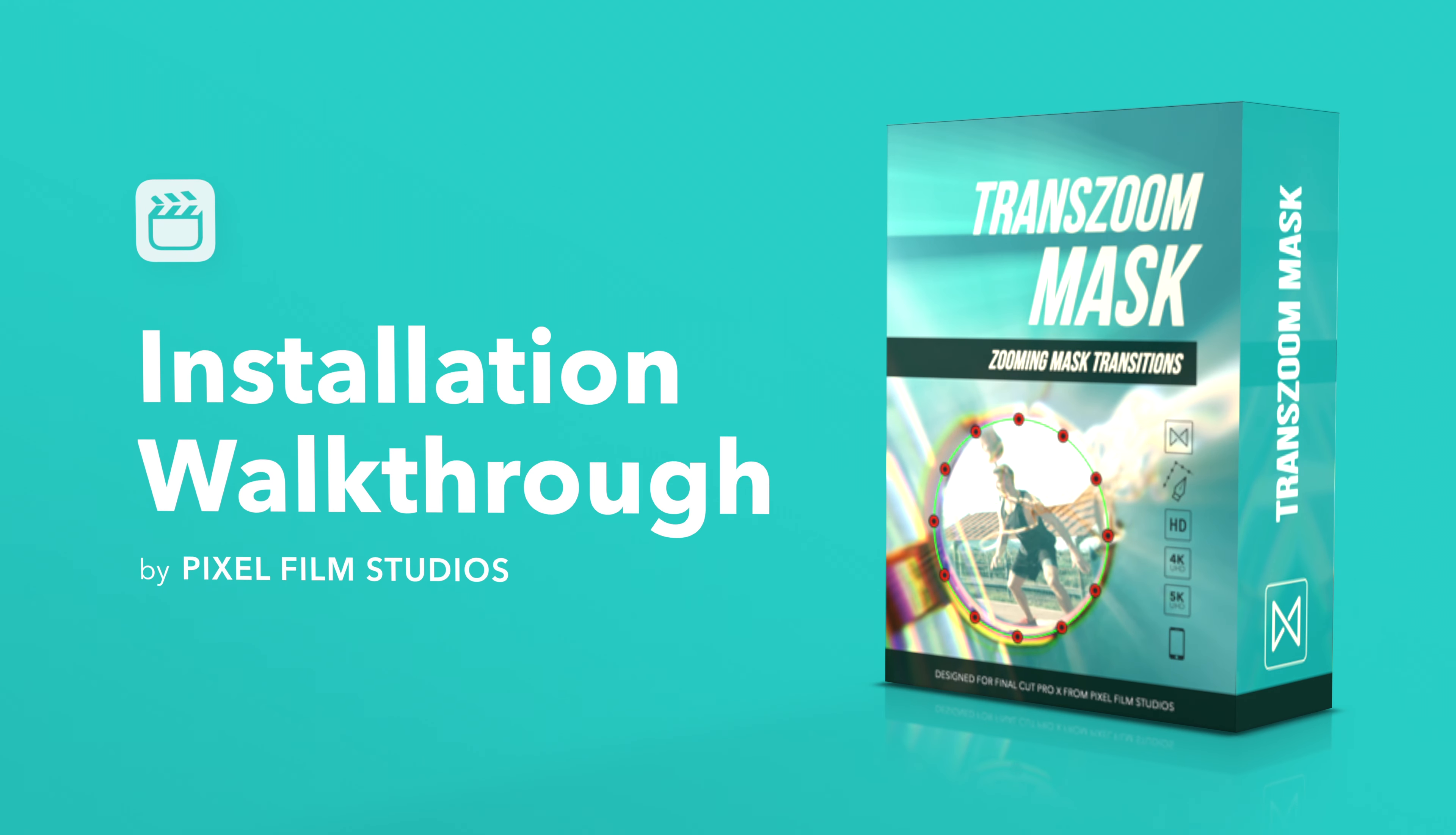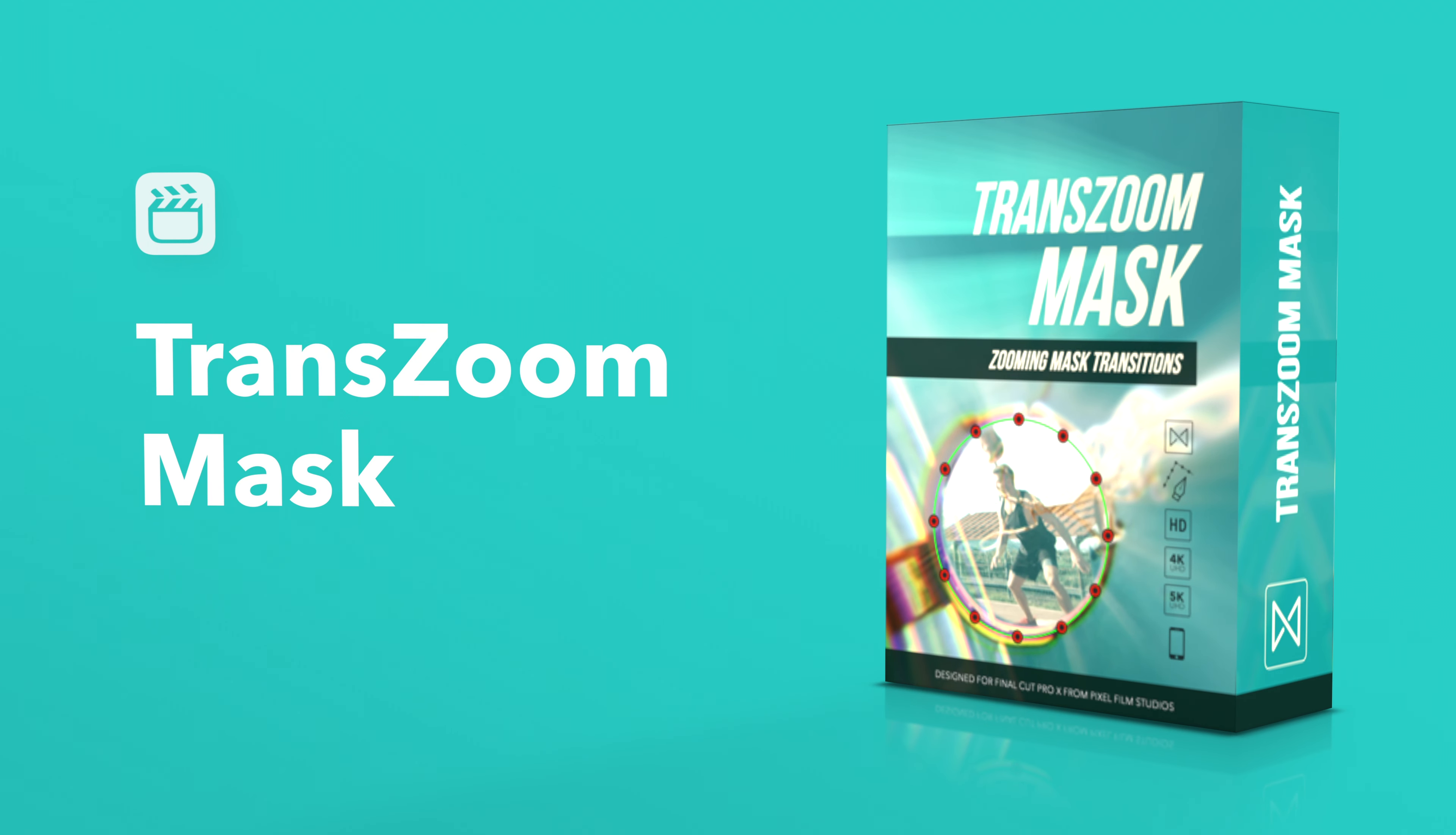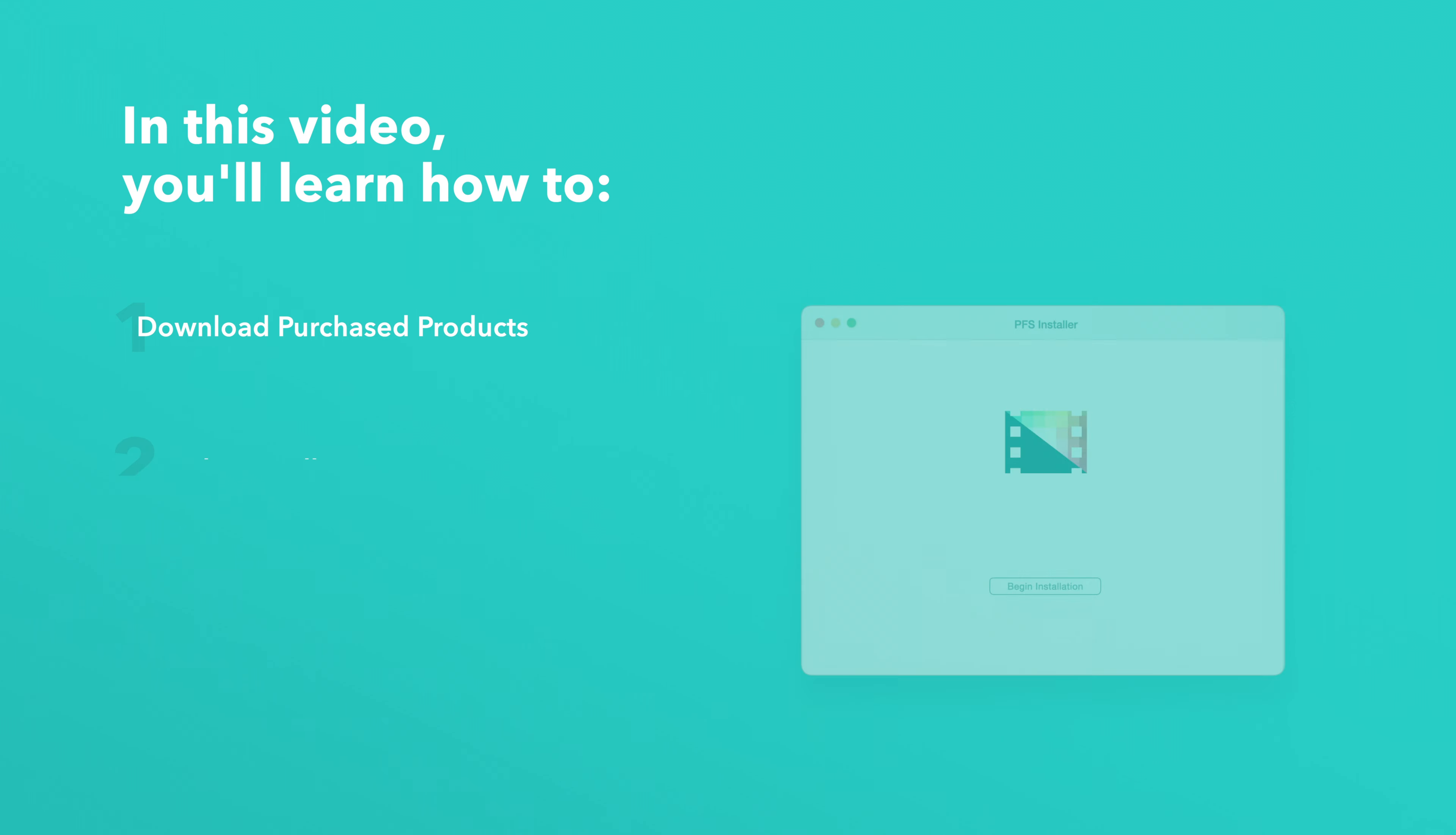Today we'll go over how to install Trans-Zoom Mask. In this video you'll learn how to download purchased products from our website and how to install them.